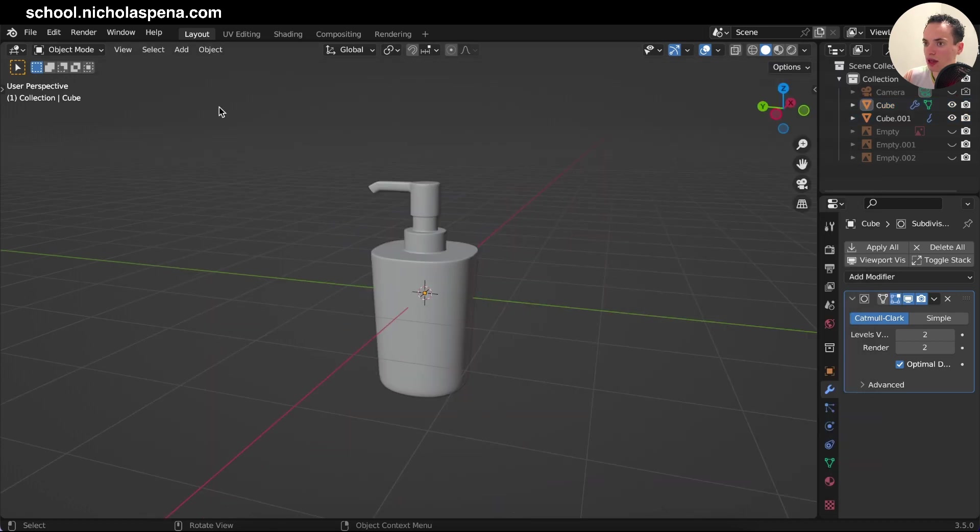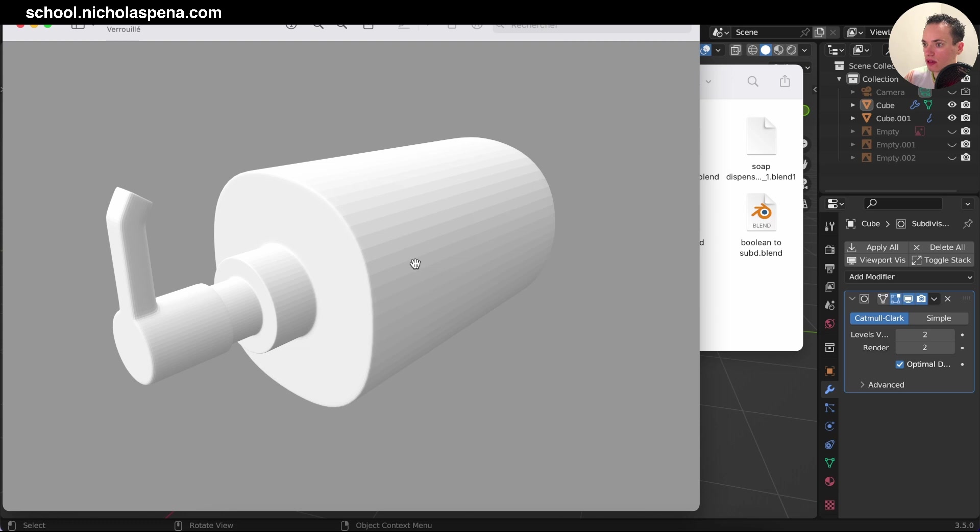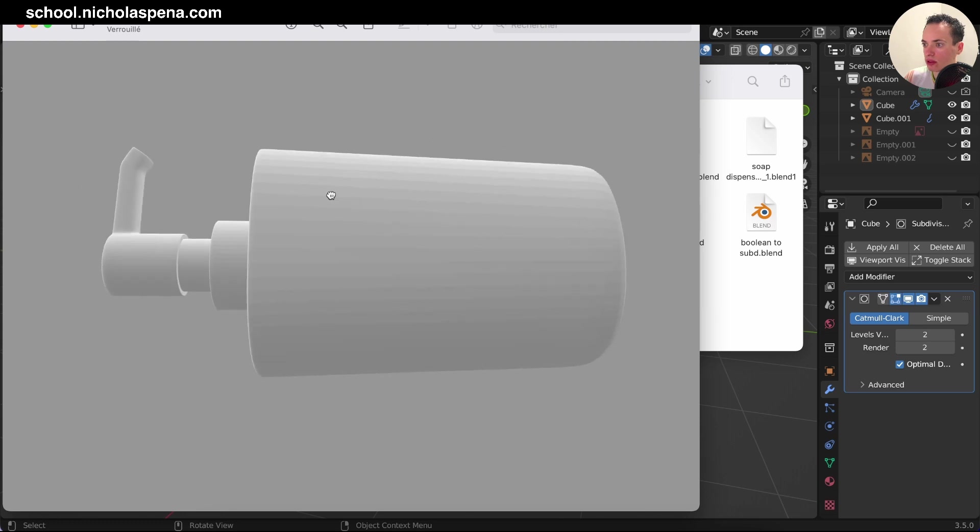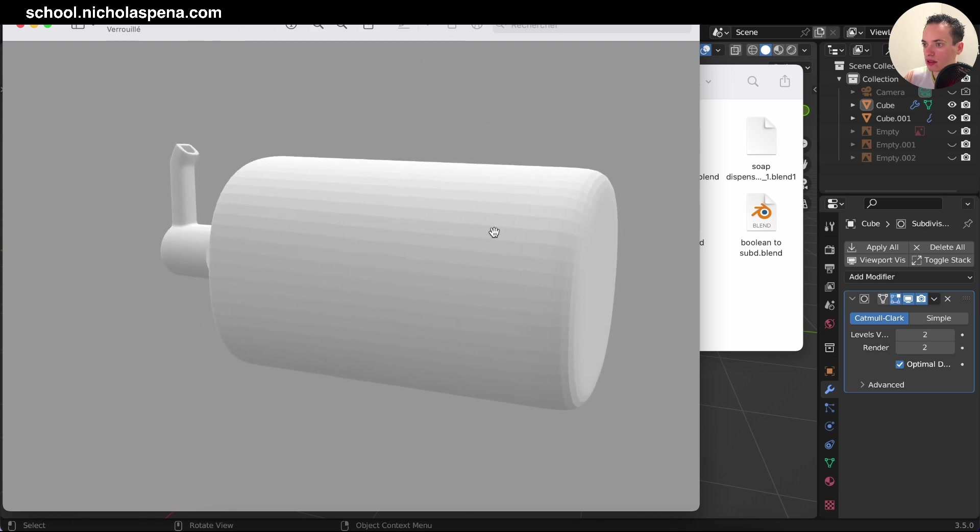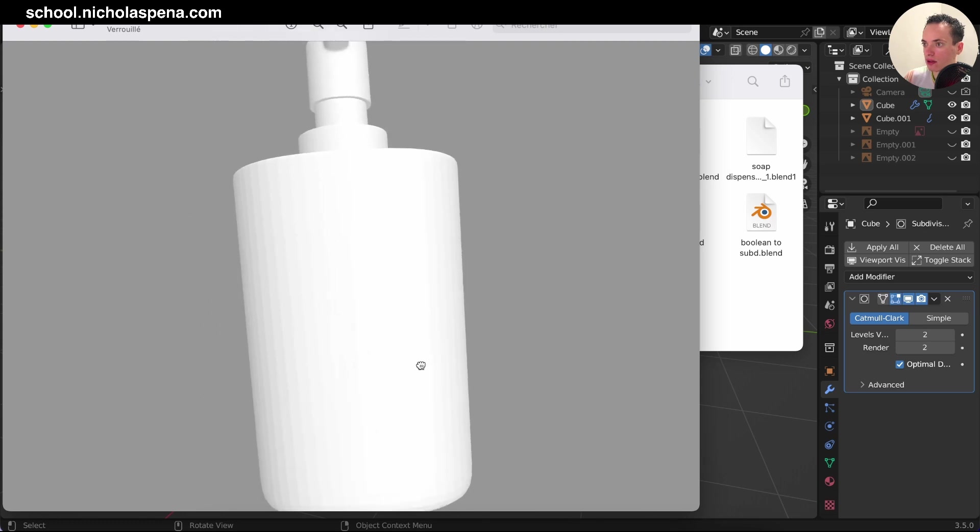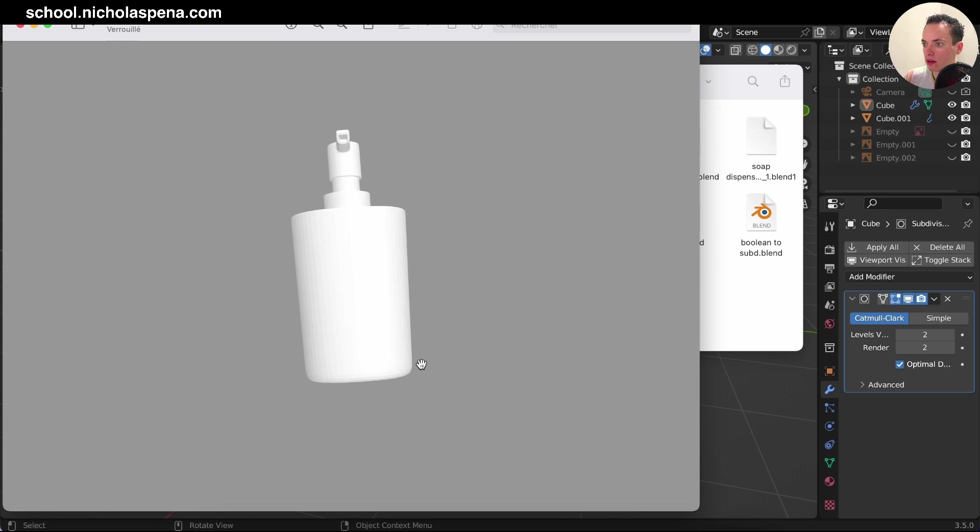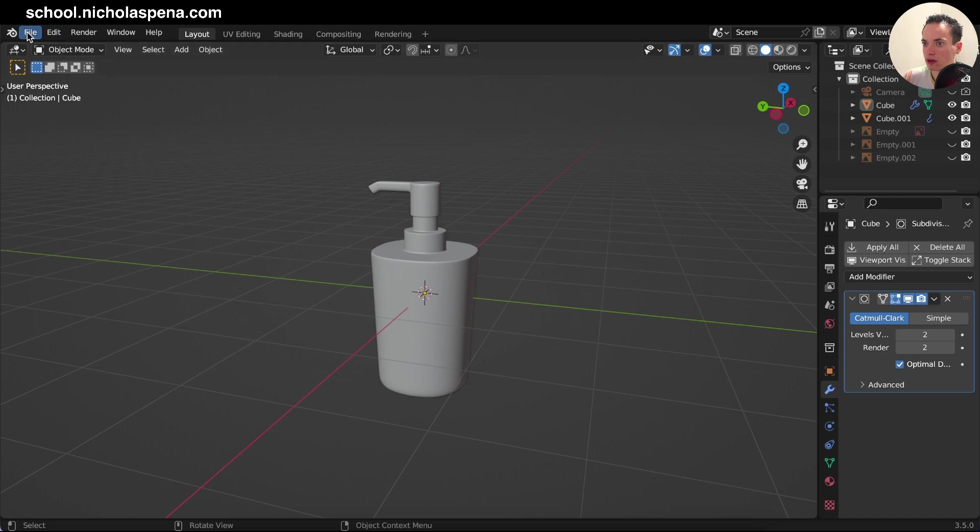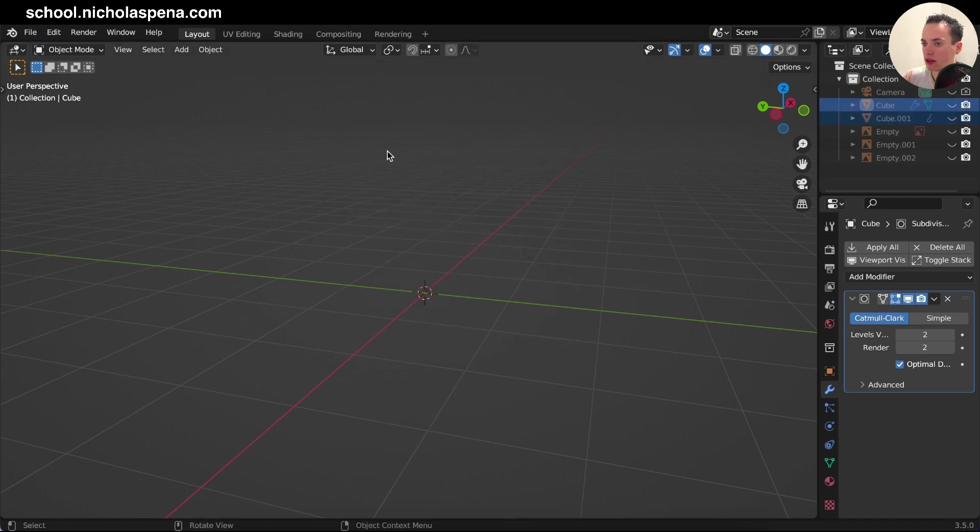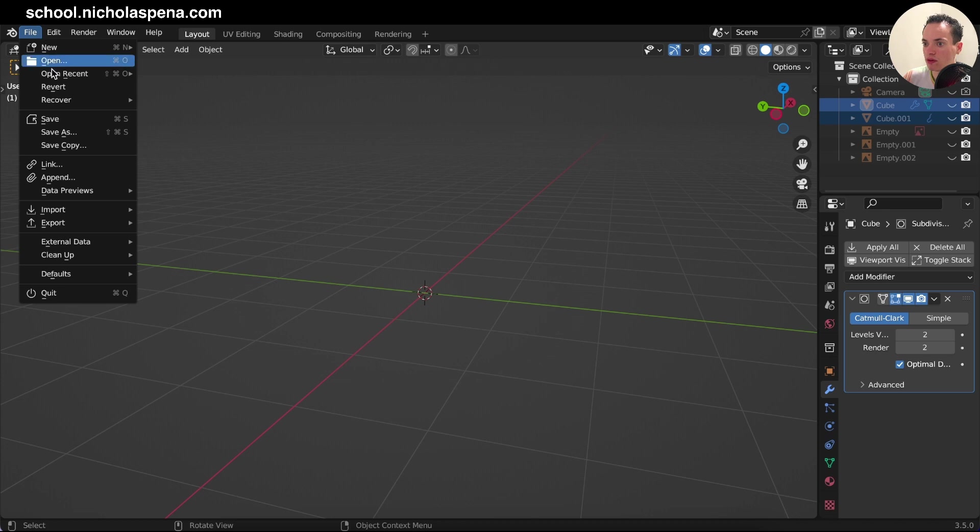Now I have the STL file, so if I open it, you see it is like this. The model, now I can import it in Blender. So this I'm going to hide.